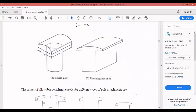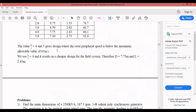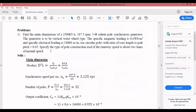Circular poles means this is a circular pole where if you use this type of pole on the rotor drum, the speed of the rotor will be around 60 m/s. Specify the type of pole construction used if runaway speed is about two times the normal speed.